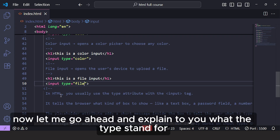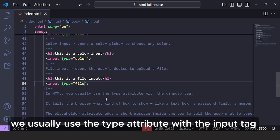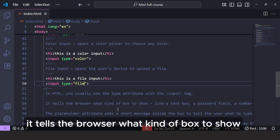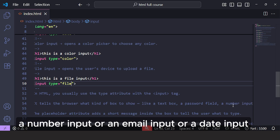Let me explain what the type attribute stands for. In HTML, we use the type attribute with the input tag. It tells the browser what kind of box to show — like a text box, a password field, a number input, an email input, or a date input.